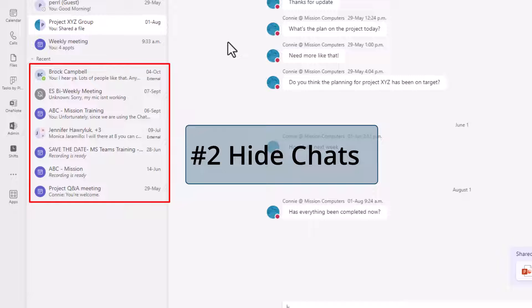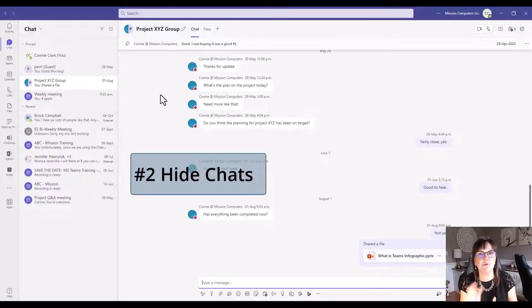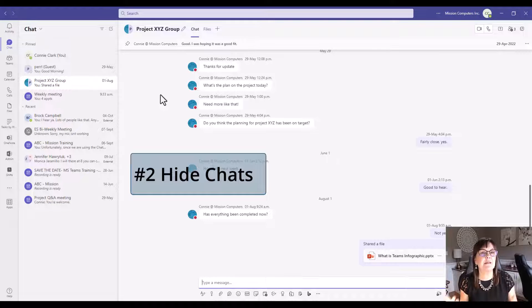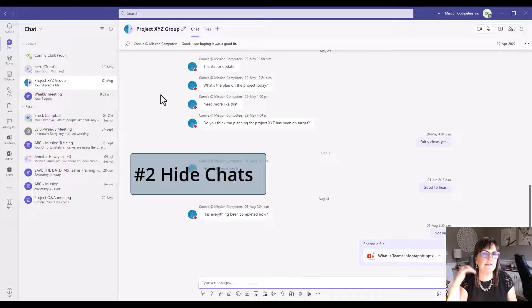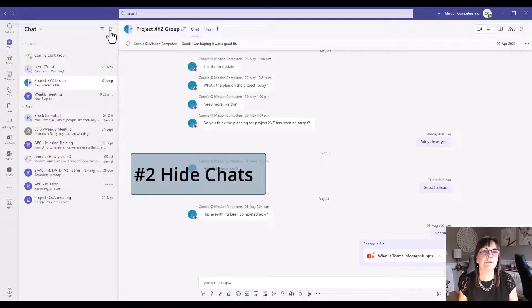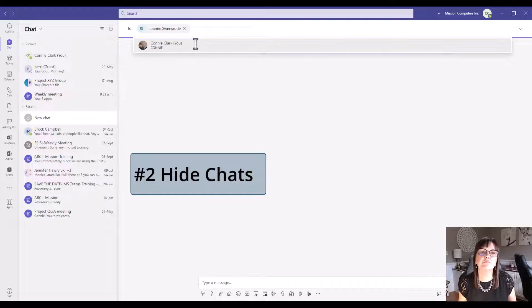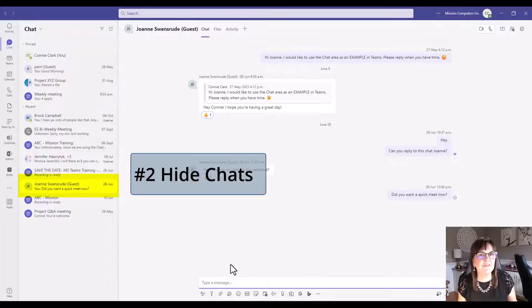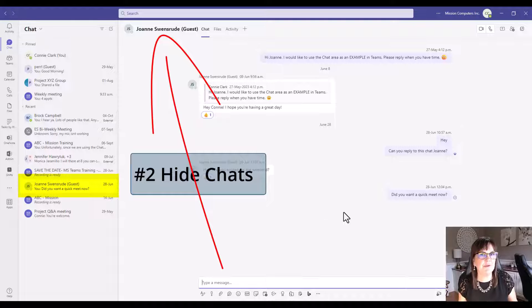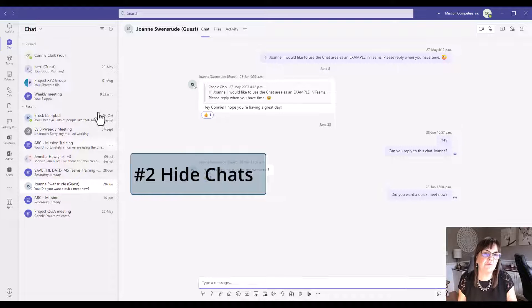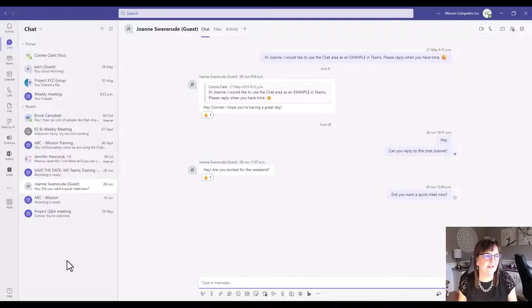Joanne is hidden from this list now. Just to demonstrate what hiding a chat does, it does come back. If you start a chat with that person again, you'll see the history of the other chats. Once I start that chat with Joanne, I do see the previous chat show up. That's a best practice with cleaning up the clutter from this chat area.